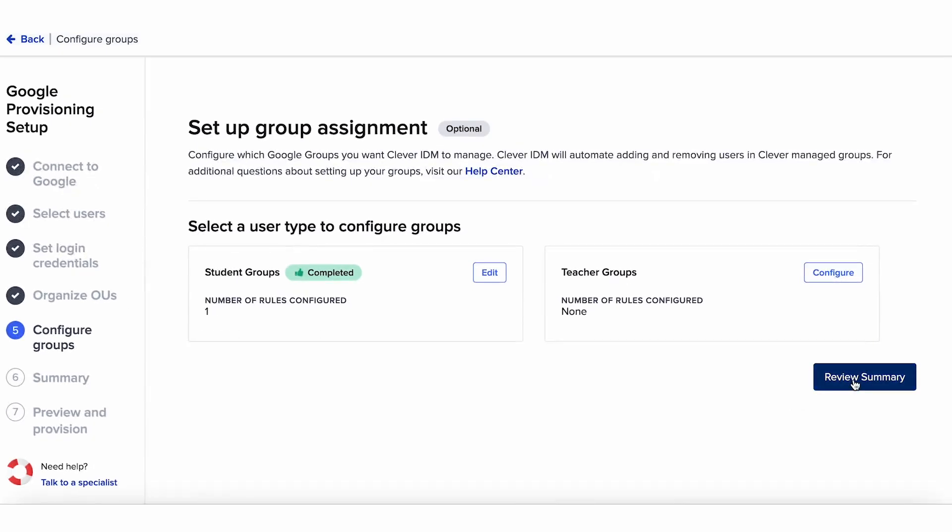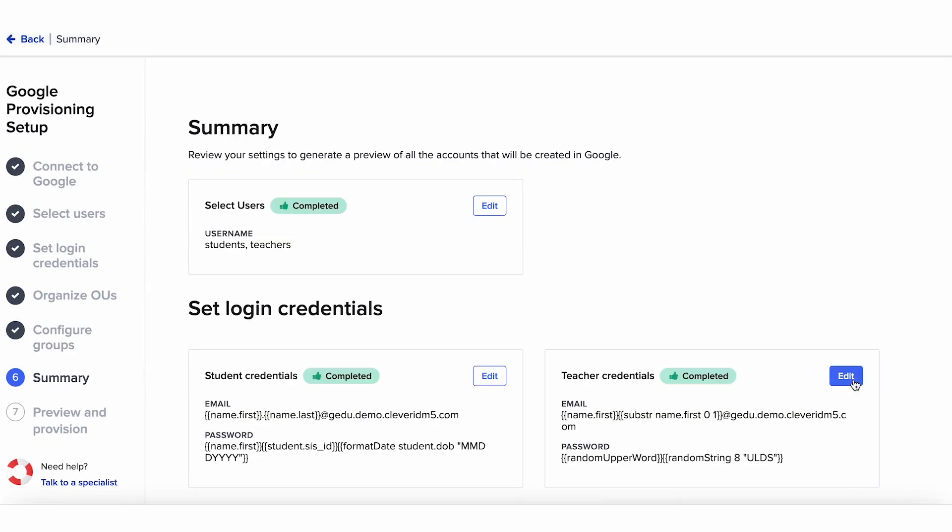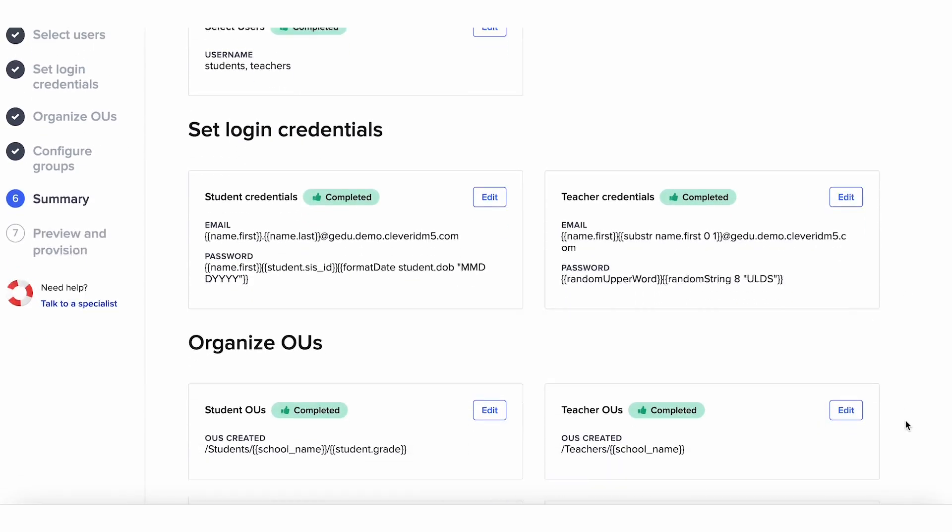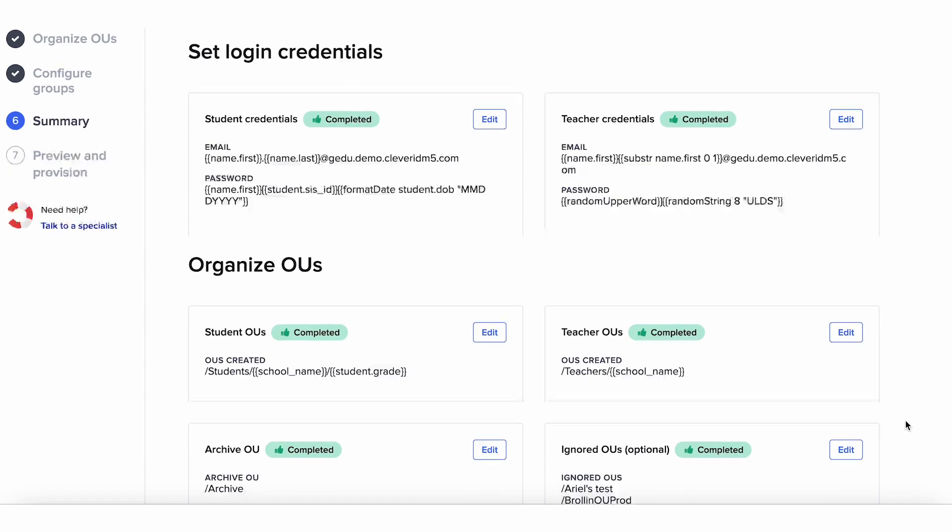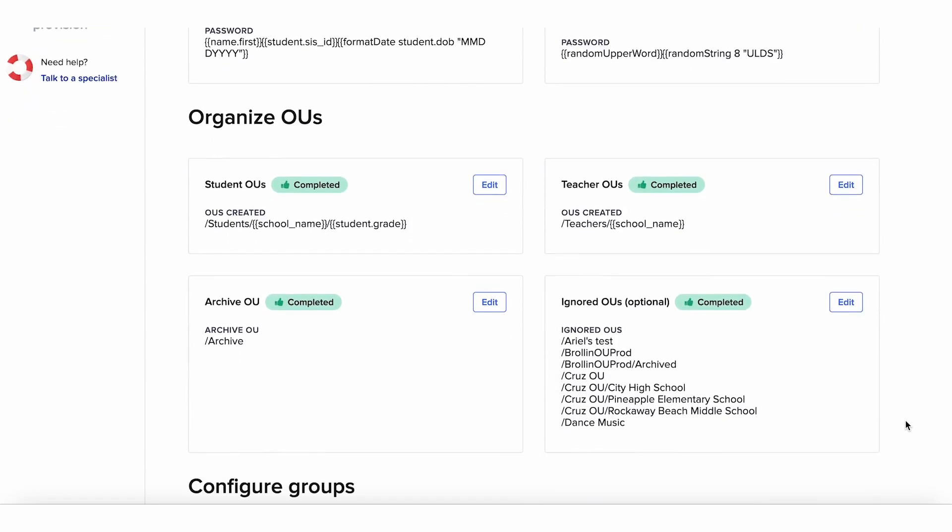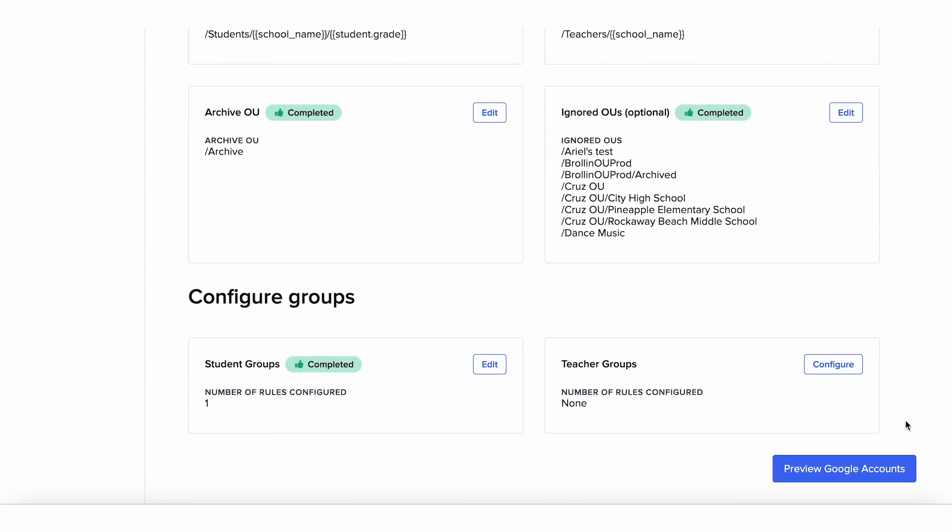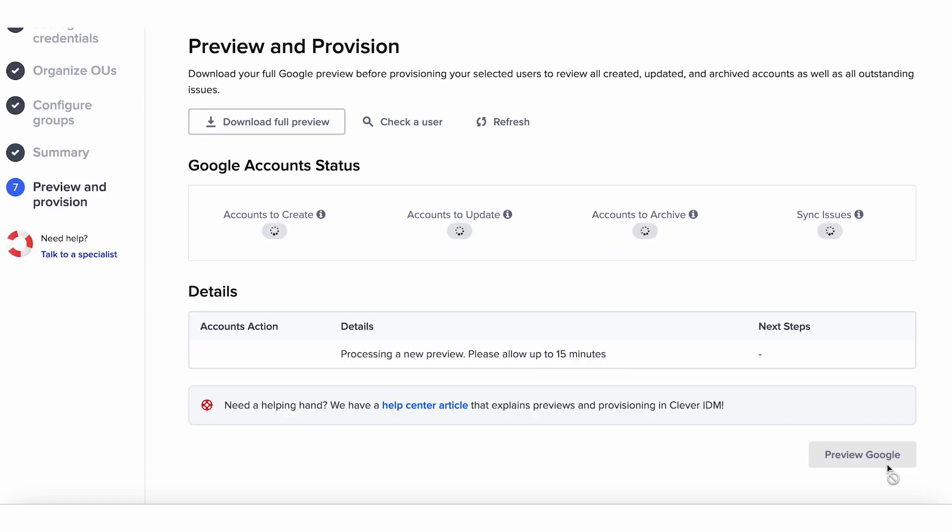Next, you'll land on the summary screen. Now is the perfect time to double-check that everything looks good. Finally, it's time to preview your first sync with Clever IDM. As a reminder, no changes will be made to your account data just yet.